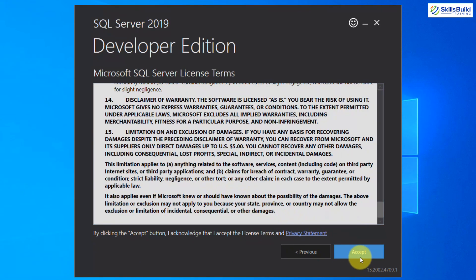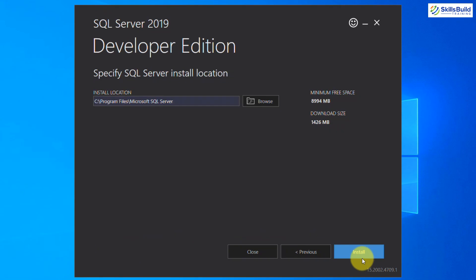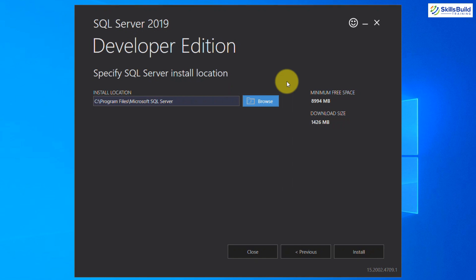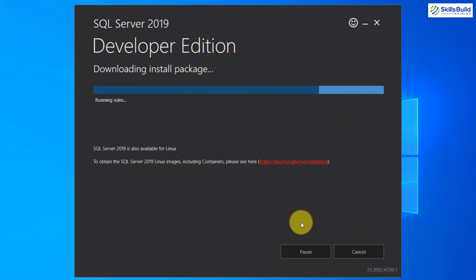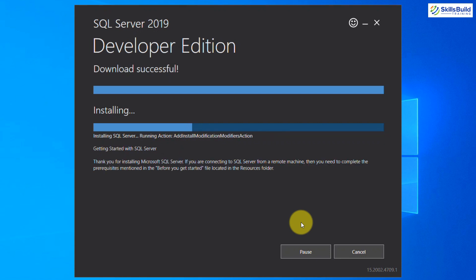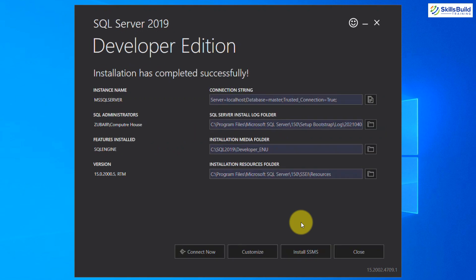The license agreement page will appear — click Accept. It will then ask for the installation location; you can browse and choose a specific folder. The installation process will begin, the file will download and install. Once done, we are done with the installation.